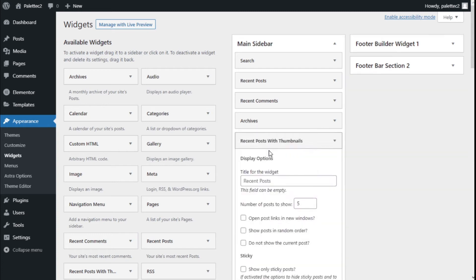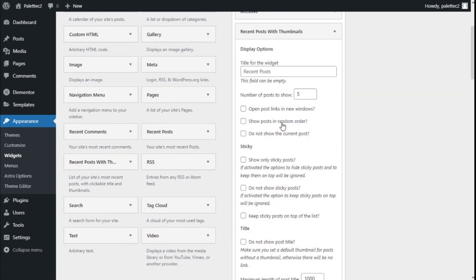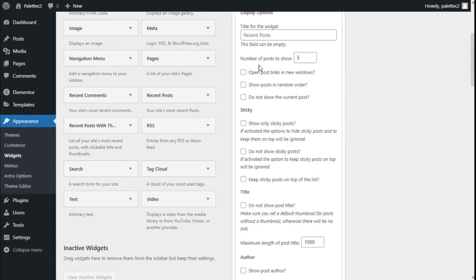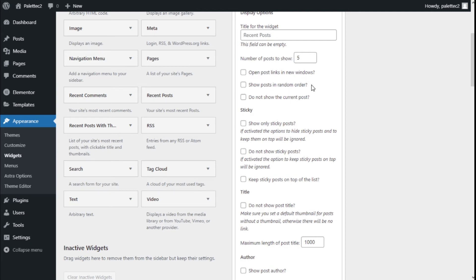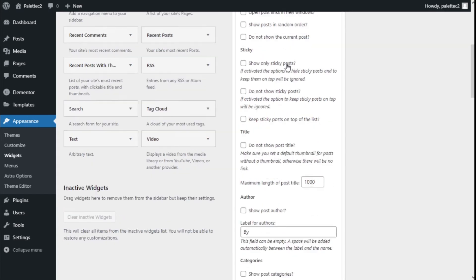Now we have a few options. We can add a title to the widget, select the number of posts we want to show, open the post in a new window, show posts in random order, and do not show the current post.